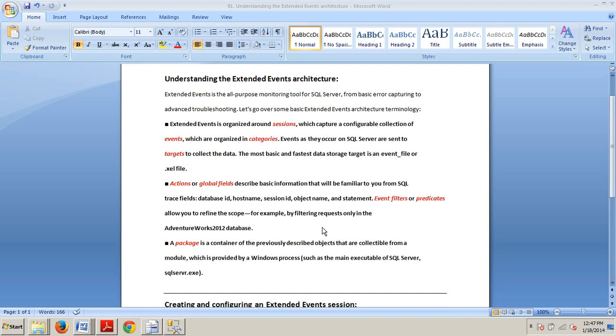Now extended events, which are also known as Xevents, are the next generation tracing and troubleshooting architecture for SQL Server. So if you've never heard of extended events before SQL Server 2012, don't worry. This tutorial and the next couple will provide a good introduction to extended events, which is a highly flexible user configurable monitoring tool.